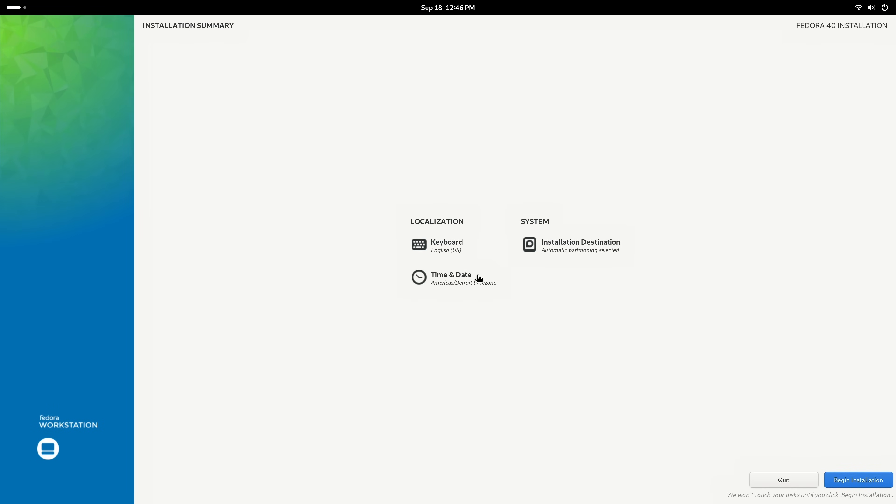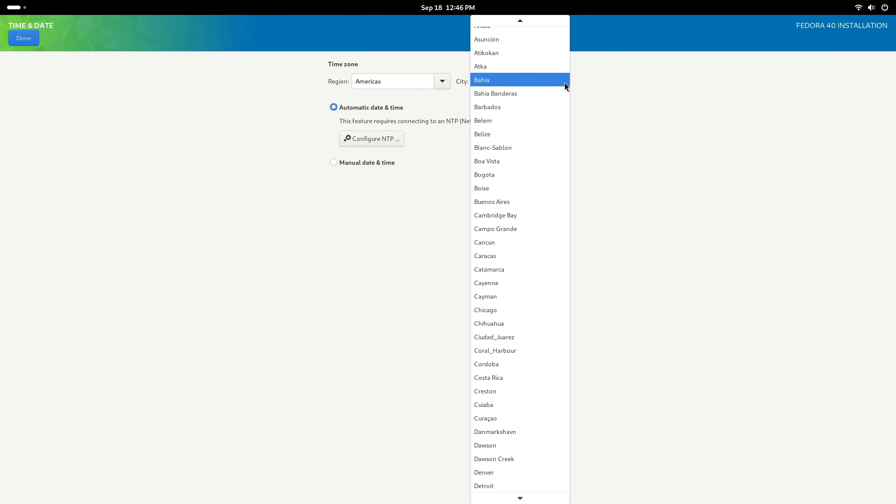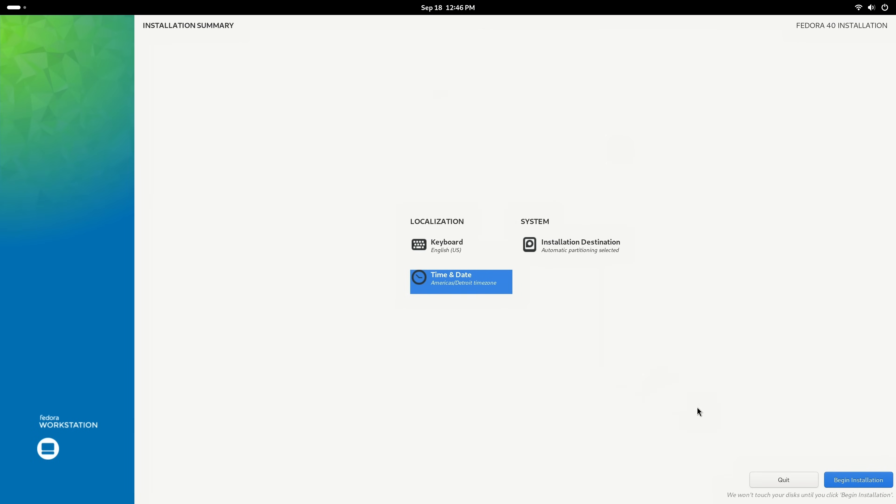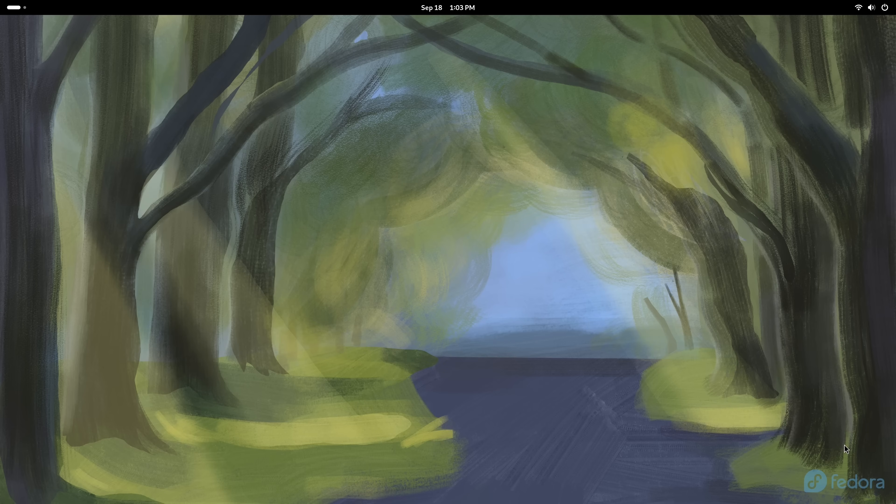Next, what we'll do is click time and date. We want to ensure that we have the correct time zone associated with our computer. And in my case, I do. You can click on these drop downs to change the selection if you would like to do that. I'll click done. And I'll click begin installation. Now what I'll do is just wait for this to finish. And it looks like it's done. So let's click finish installation.